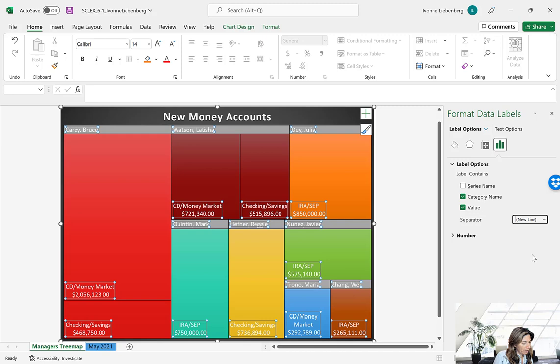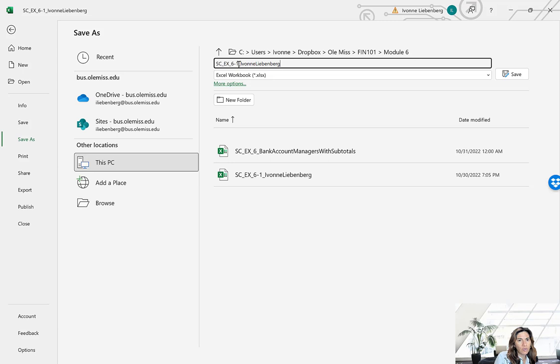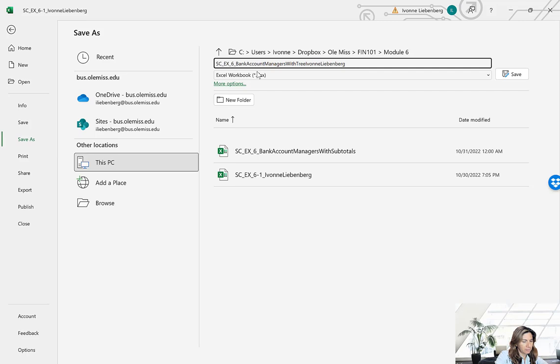We've followed all the instructions. Our very last step is to save the file with a new name. Go to File, Save As, and save it as SC_EX6_BankAccountManagers_with_TreeMap followed by an underscore and your name. Notice that the beginning of each word is capitalized. Make sure you save it — that's the file you're going to submit. Always check on MindTap for the file naming convention they want you to use. I will see you in the next video.